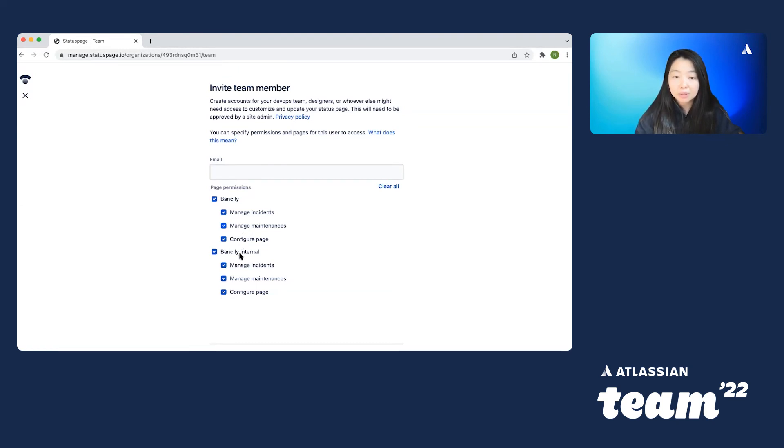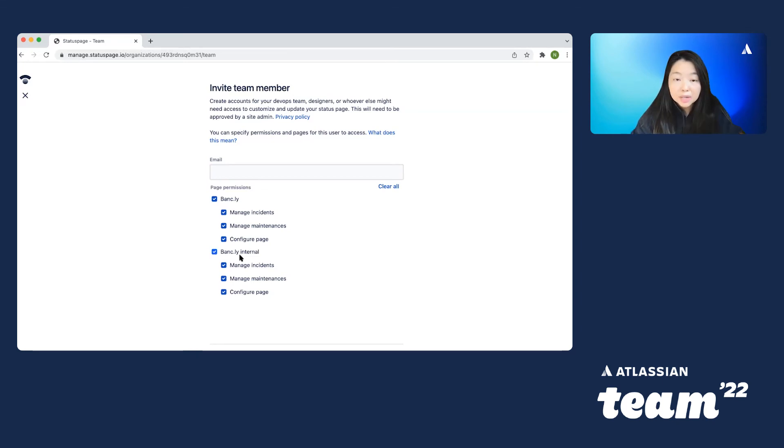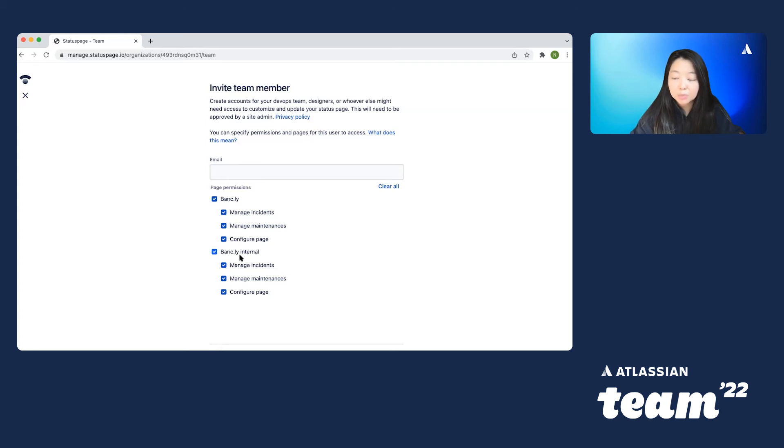And our last role is the page configuration role, which is to add and edit components, subscribers, set up integration and metric providers, and customize pages and emails, as well as edit page settings.